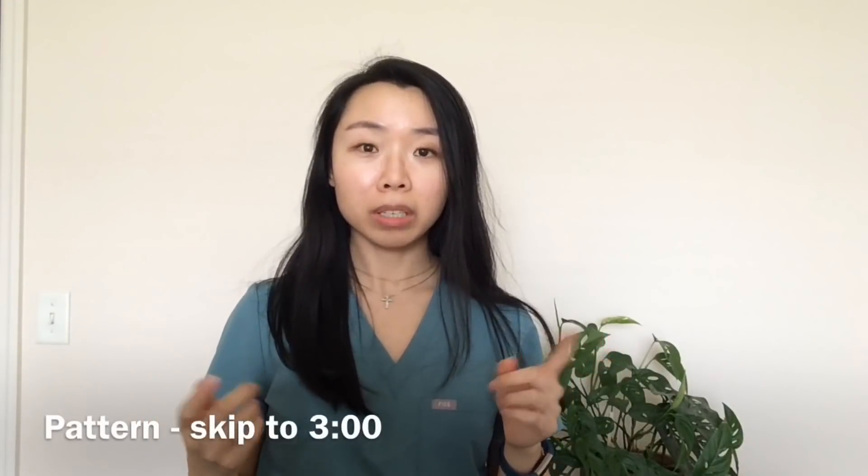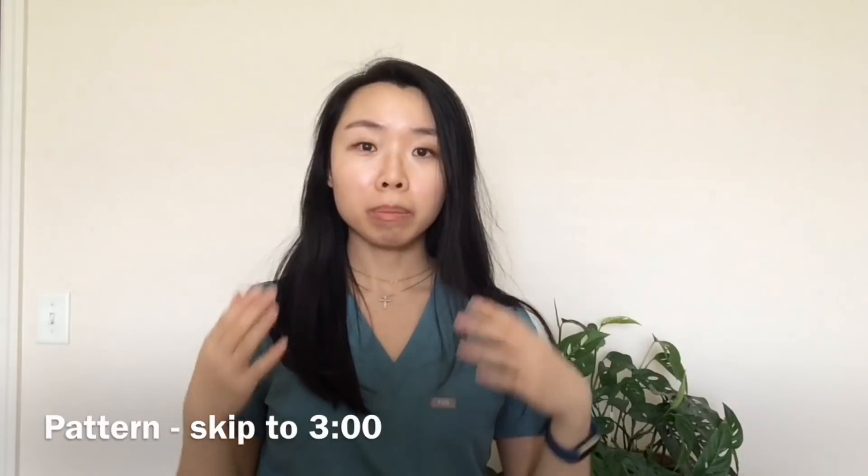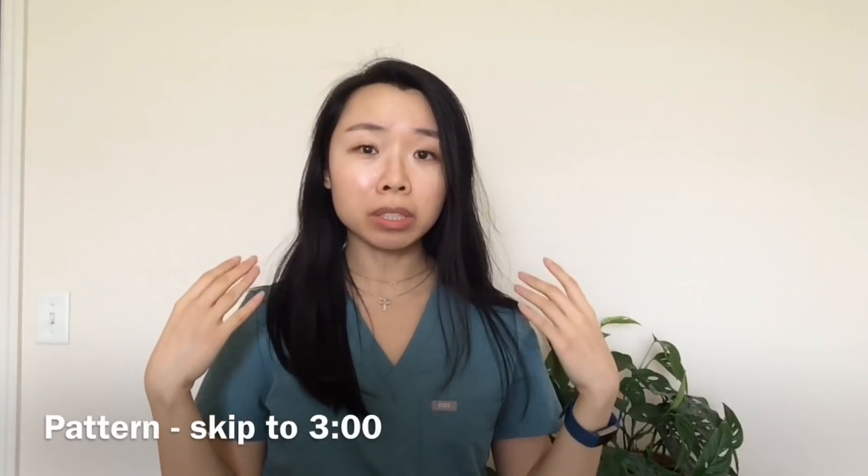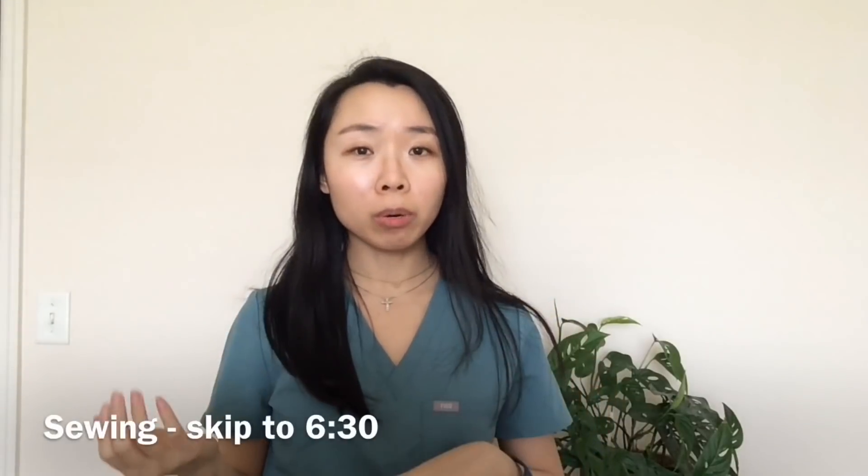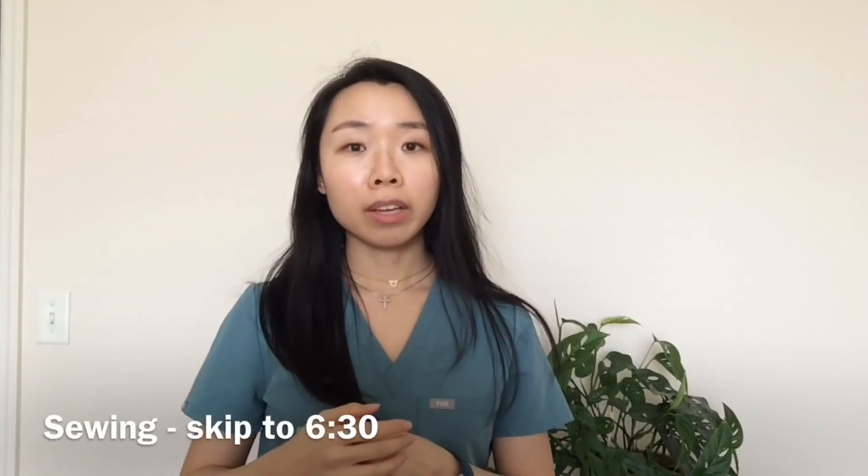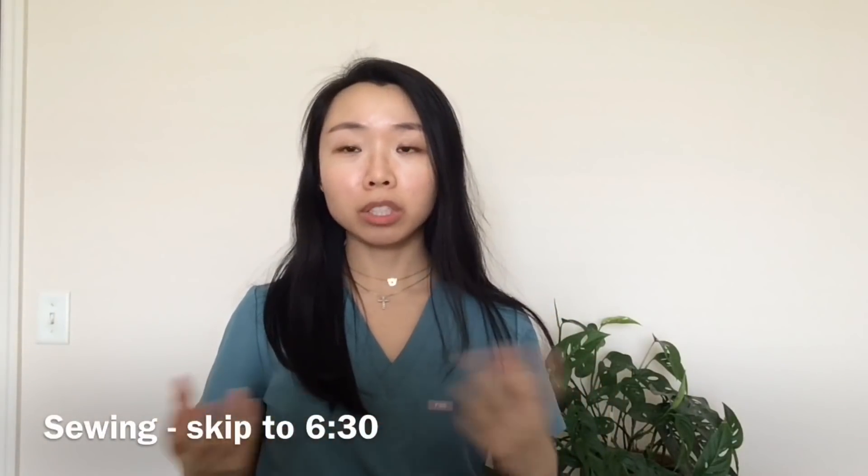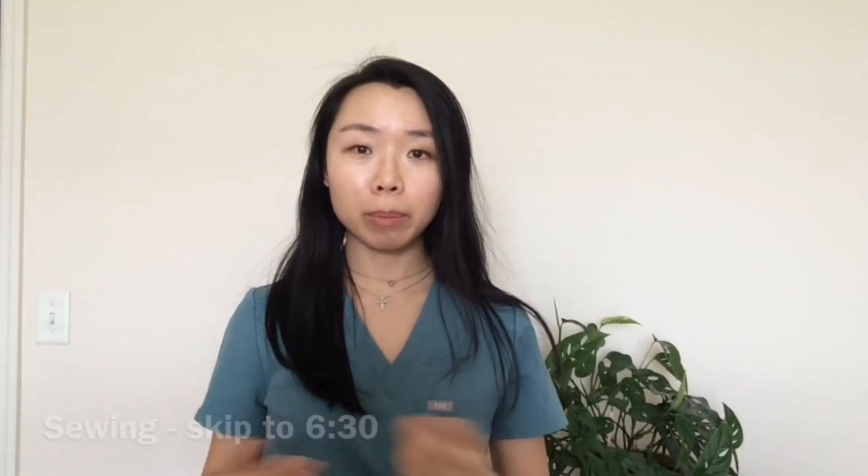Part one will be how to actually measure your head, the certain dimensions that you'll need to actually draw a pattern yourself at home, and then part two will just be a general how to go about sewing this cap. I unfortunately don't know how to make scaled patterns to print out, I just don't have the programs for that. If someone does, that would be great. Feel free to do so.